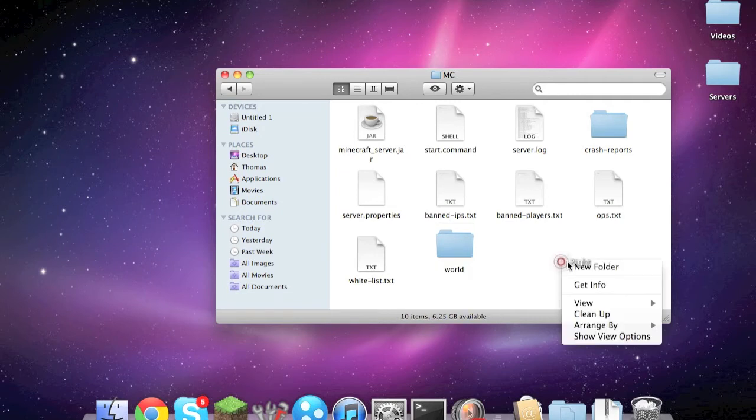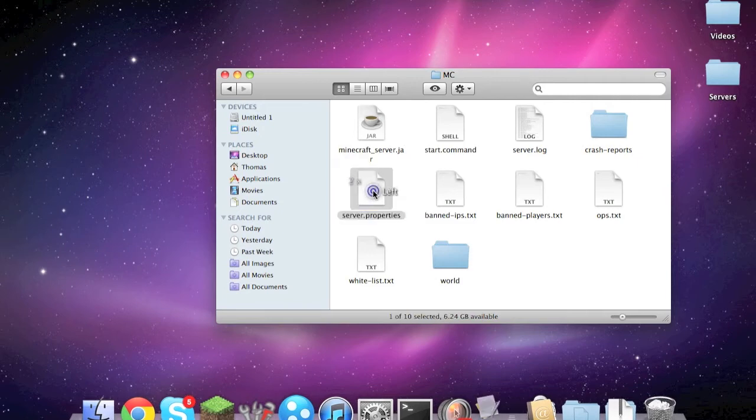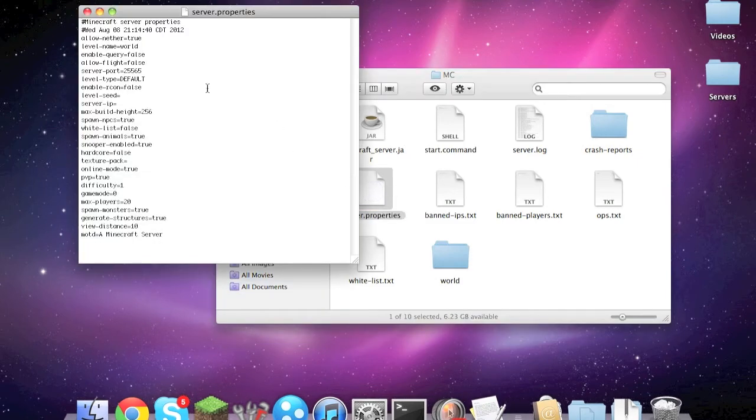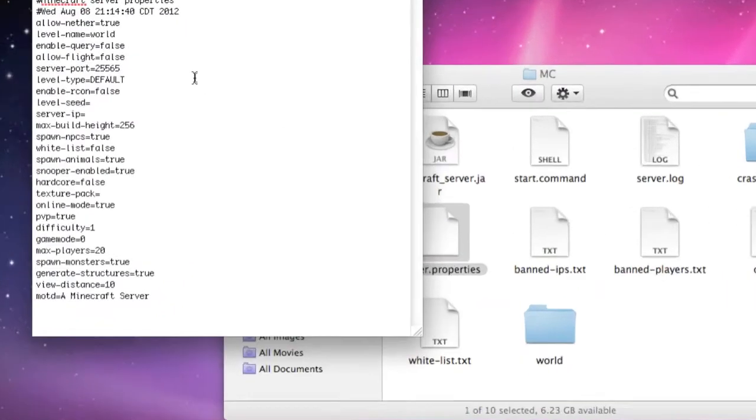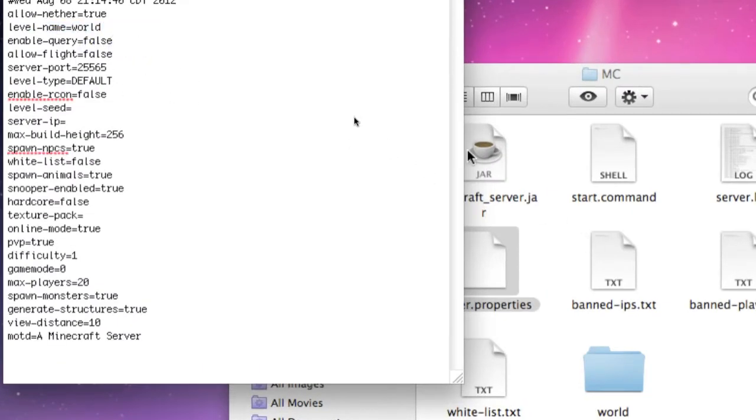Just to make sure that it'll actually load the world that you want it to load, you're going to go to your server properties and up here at level name, you need to make sure it actually says world, otherwise it won't load that folder.